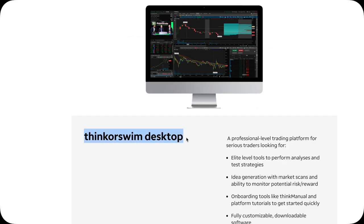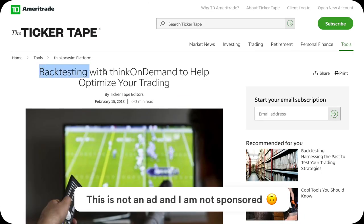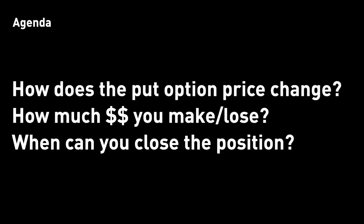Specifically, I'll be using the TD Ameritrade Thinkorswim platform to give you a live demo, a live simulation on selling a put option, and show you step by step how the price of that put option changes over time, and how much money you will make or lose over time. And lastly, of course, when can you close that put position?